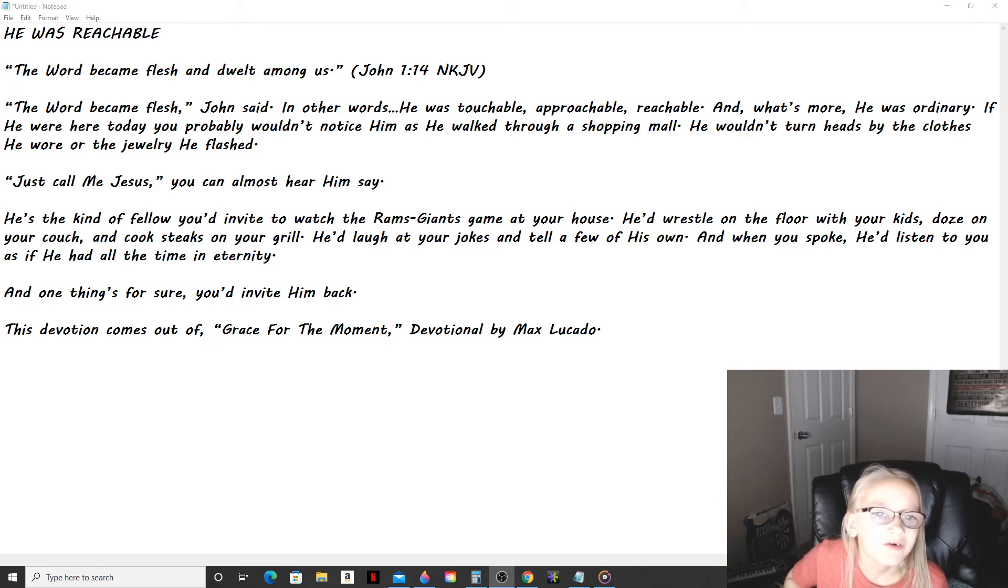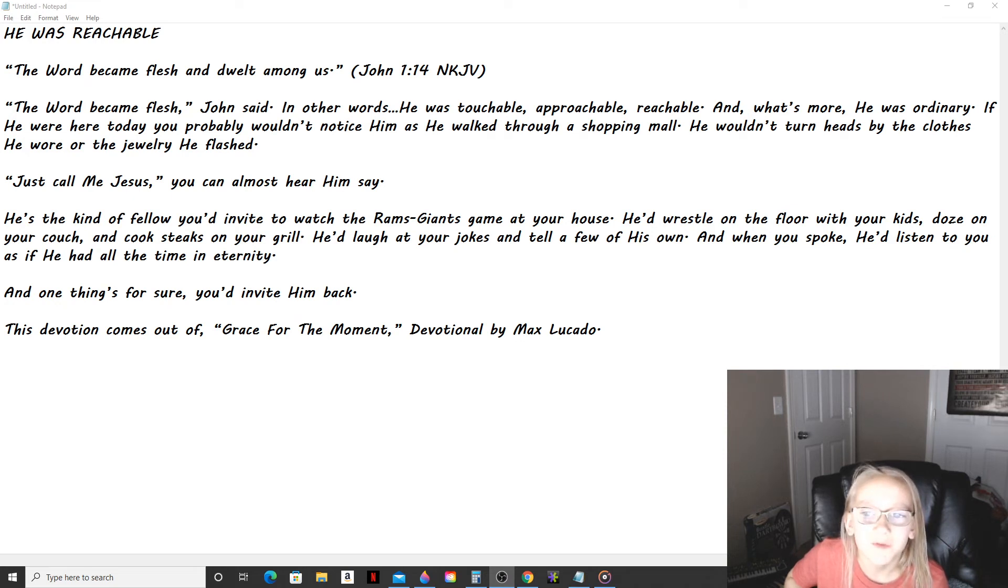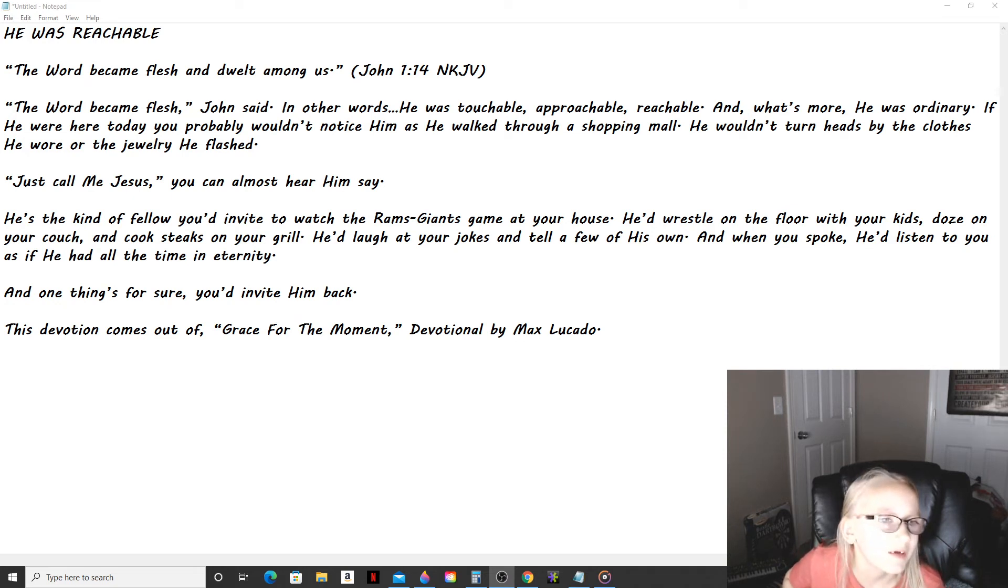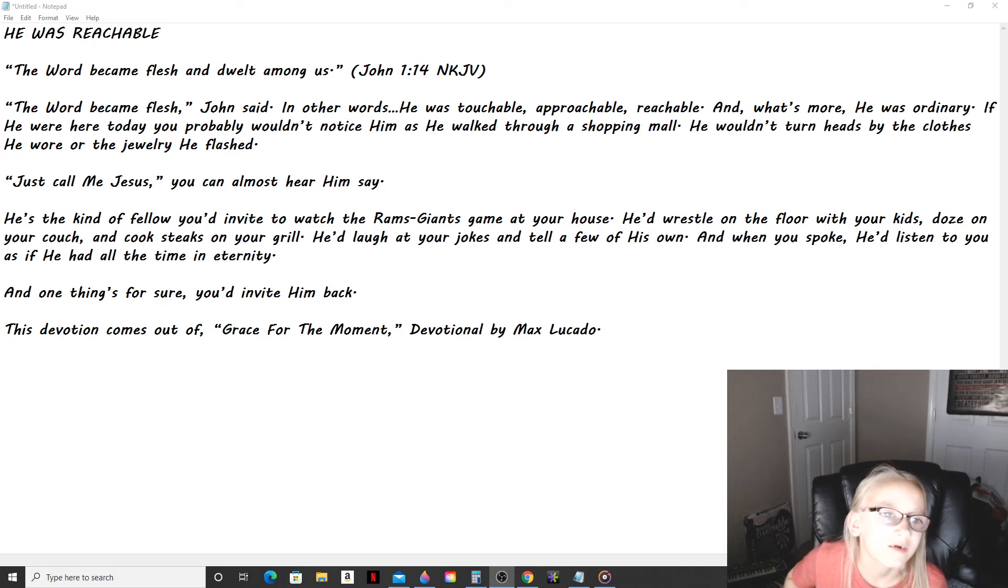He'd laugh at your jokes and tell a few of His own. And when you spoke, He'd listen to you as if He had all the time in eternity.